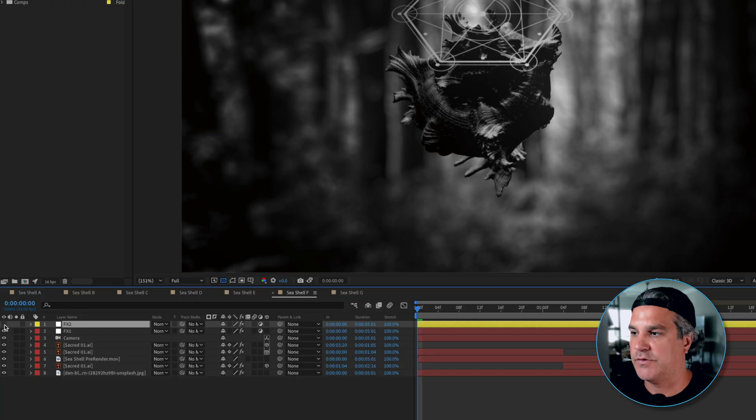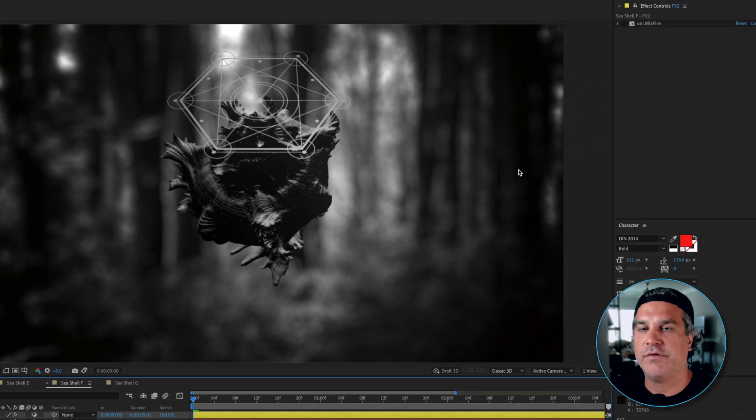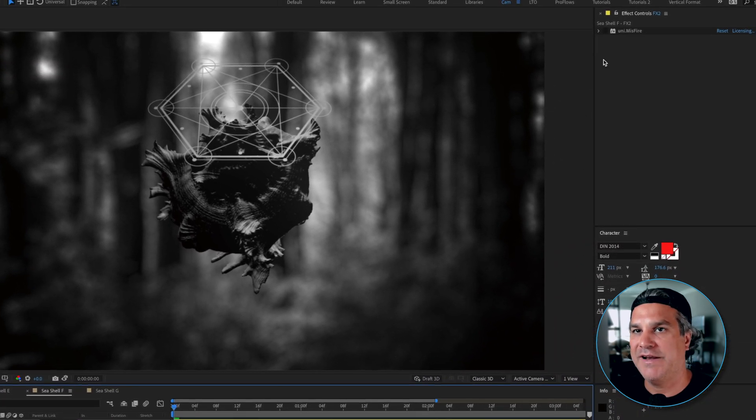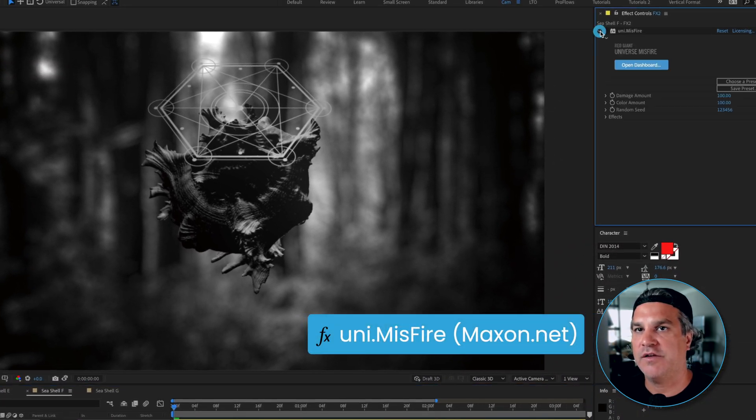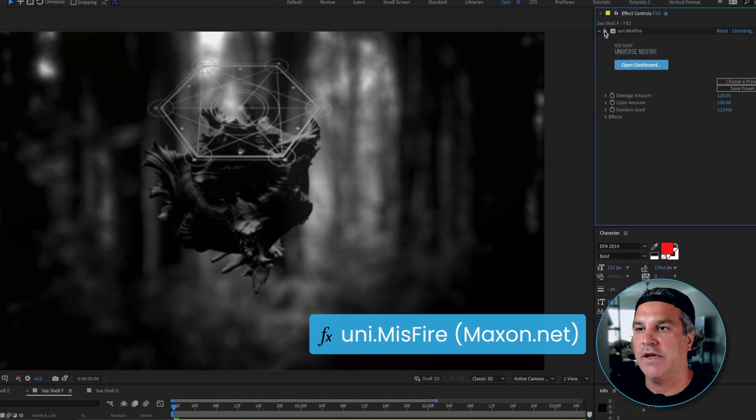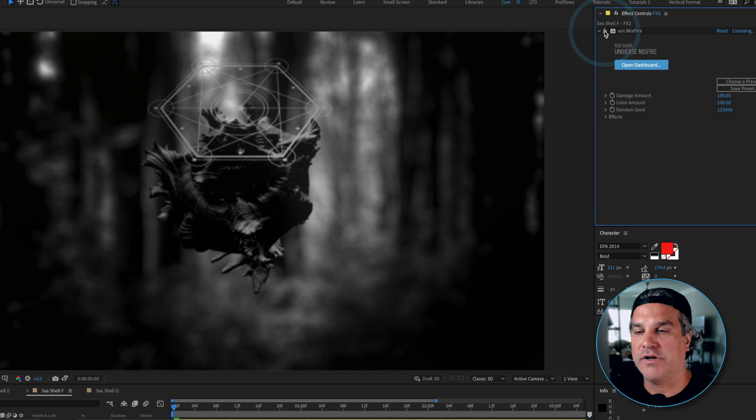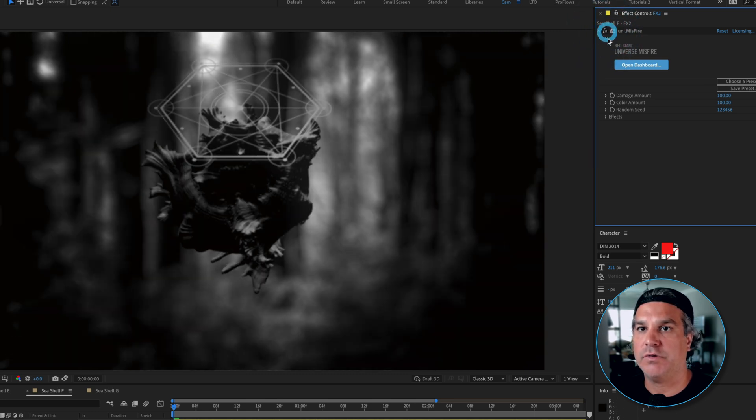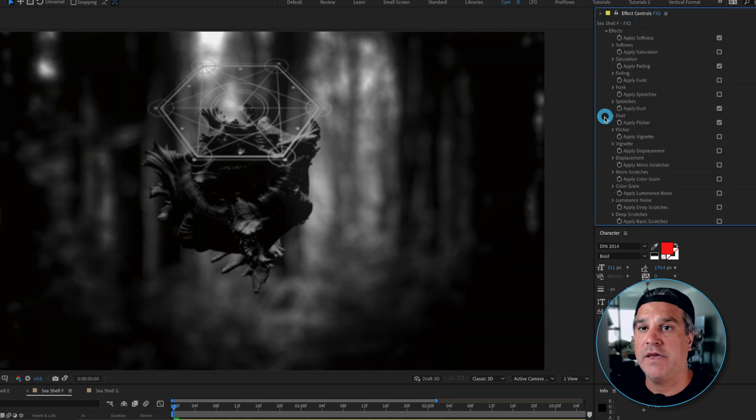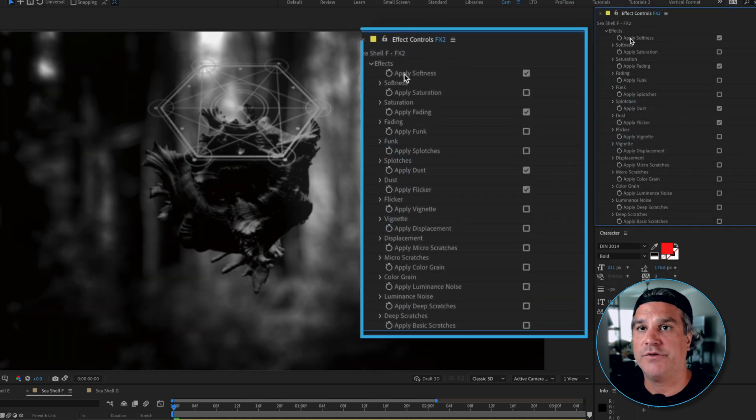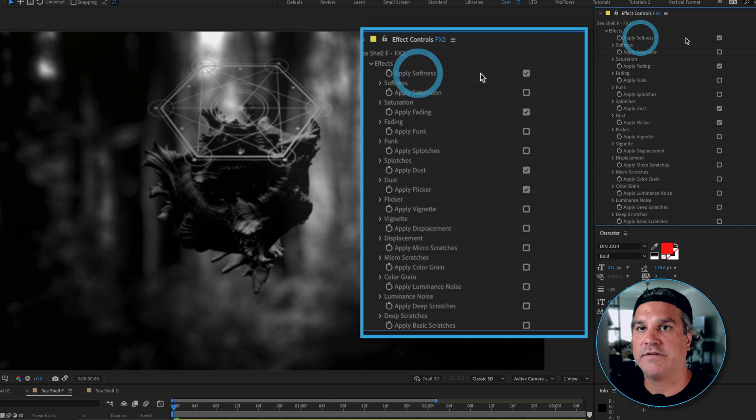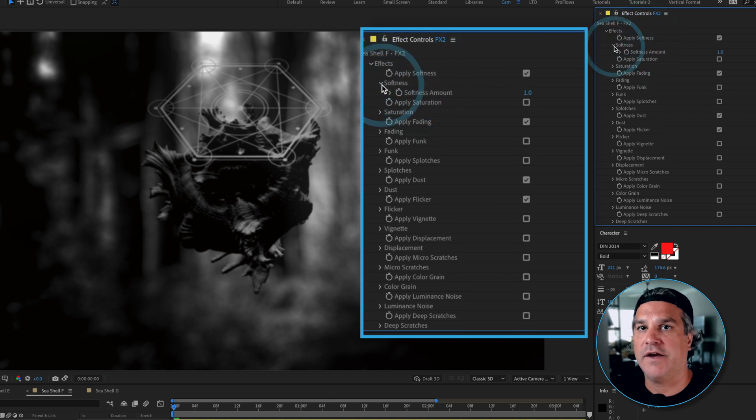So now our next composition is another adjustment layer over the top. So I'm going to turn that one on. And for this one I applied a Red Giant effect called Misfire. And you can see it adds even more contrast. It darkens it up. It actually adds a little bit of a blur here. And you can tell under effects I've got softness applied. And that value is fairly small. I've got saturation applied.